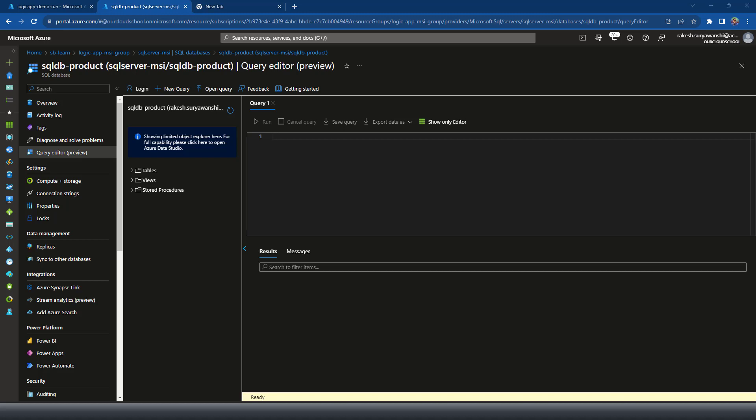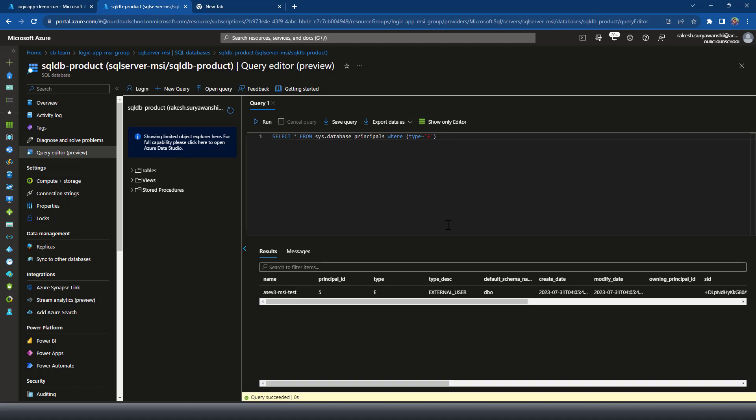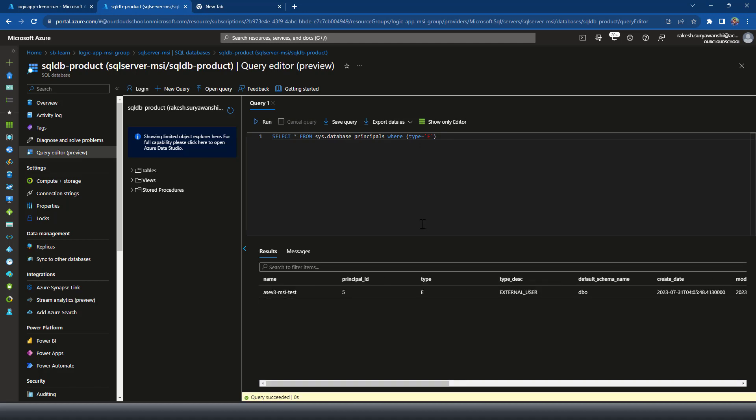So let me just check if we have any user already available. It's going to be a database principle user. So let me select start from sys.database_principle where type is in E.